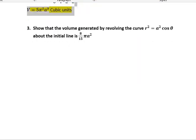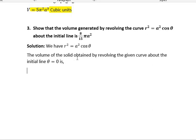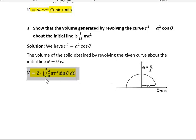The next problem: show that the volume generated by revolving the curve r² = a²cosθ about the initial line is 8πa³/15. The given curve is r² = a²cosθ. We need to calculate the volume of the solid obtained by revolving the curve about the initial line θ = 0. In the diagram, x varies from 0 to a, with θ = 0 and θ = π/2 marking the limits. In the first quadrant θ varies from 0 to π/2, so the total volume is twice this. Hence V = 2∫₀^(π/2) (2/3)π r³ sinθ dθ, the formula for finding volume for polar curves.